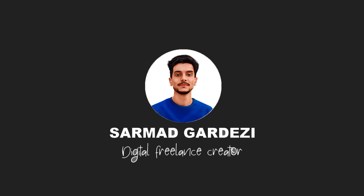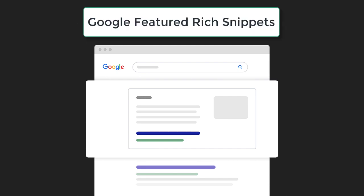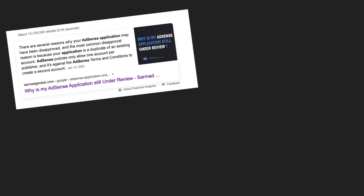Hello, my name is Sarmad, and in this video we're going to talk about rich snippets which are shown in Google search. Here are some examples.